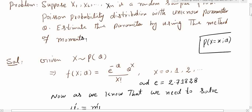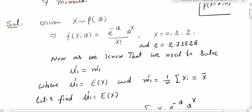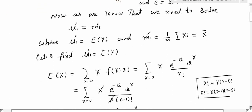Now let's move toward the solution. From the method of moments framework, we need to solve the equation mu_1' = m_1', where mu_1' is the first population raw moment and m_1' is the first sample raw moment. Here mu_1' equals E[X], the expected value of the random variable, and m_1' equals (1/n) * sum(x_i), which equals x-bar. For details, see the first lecture in this series.